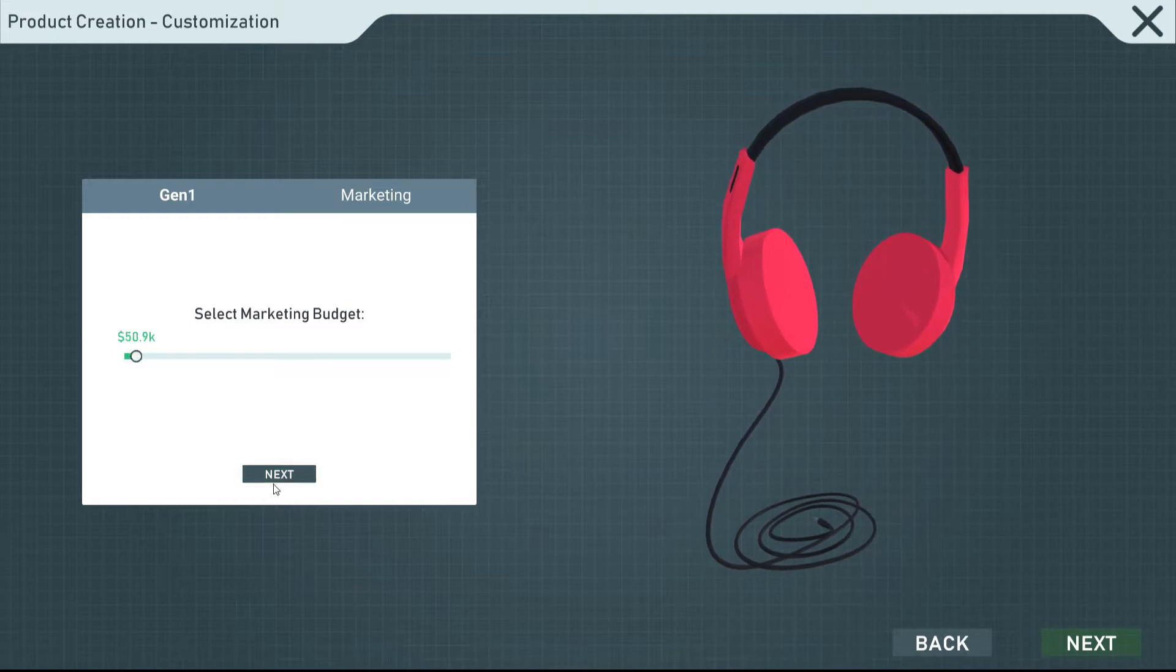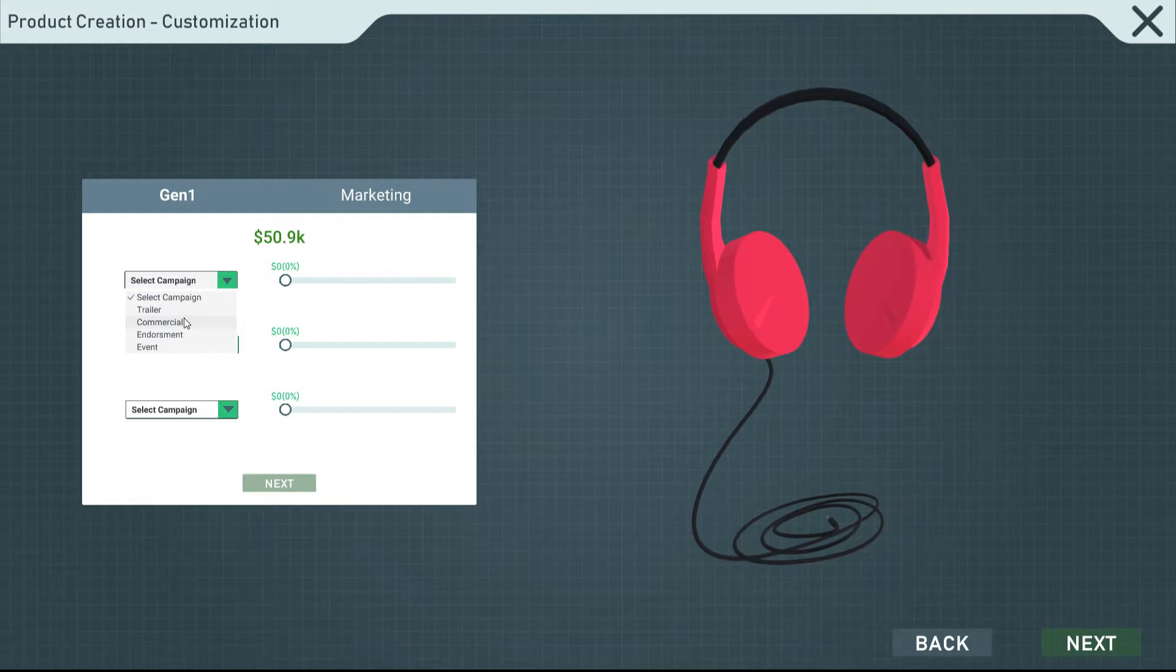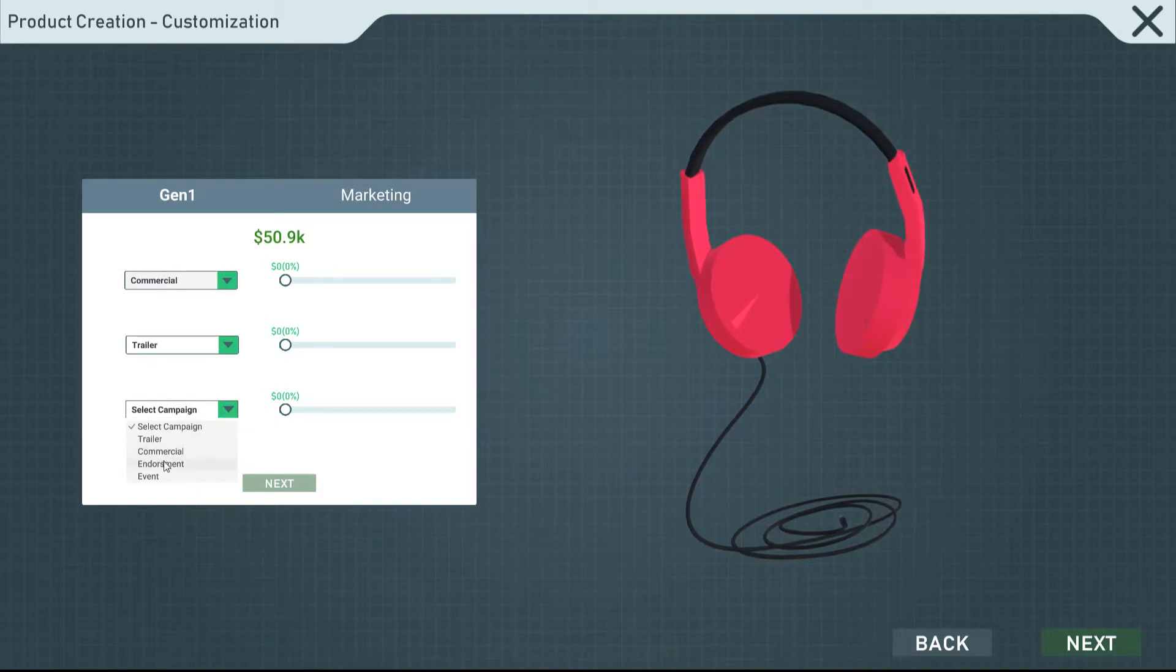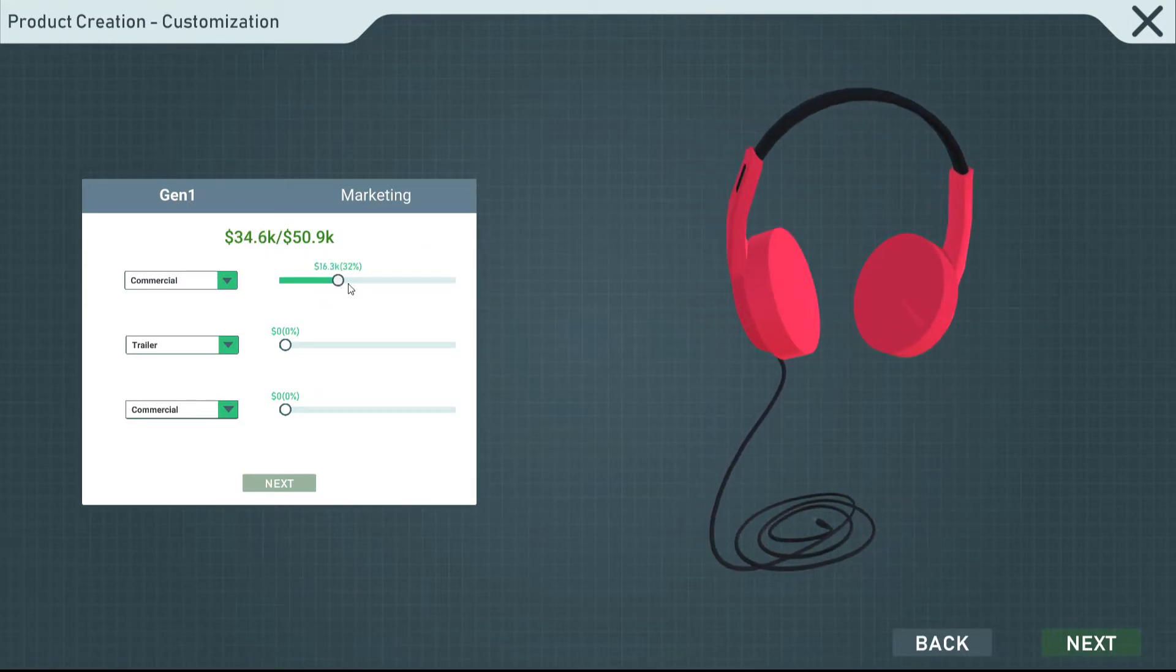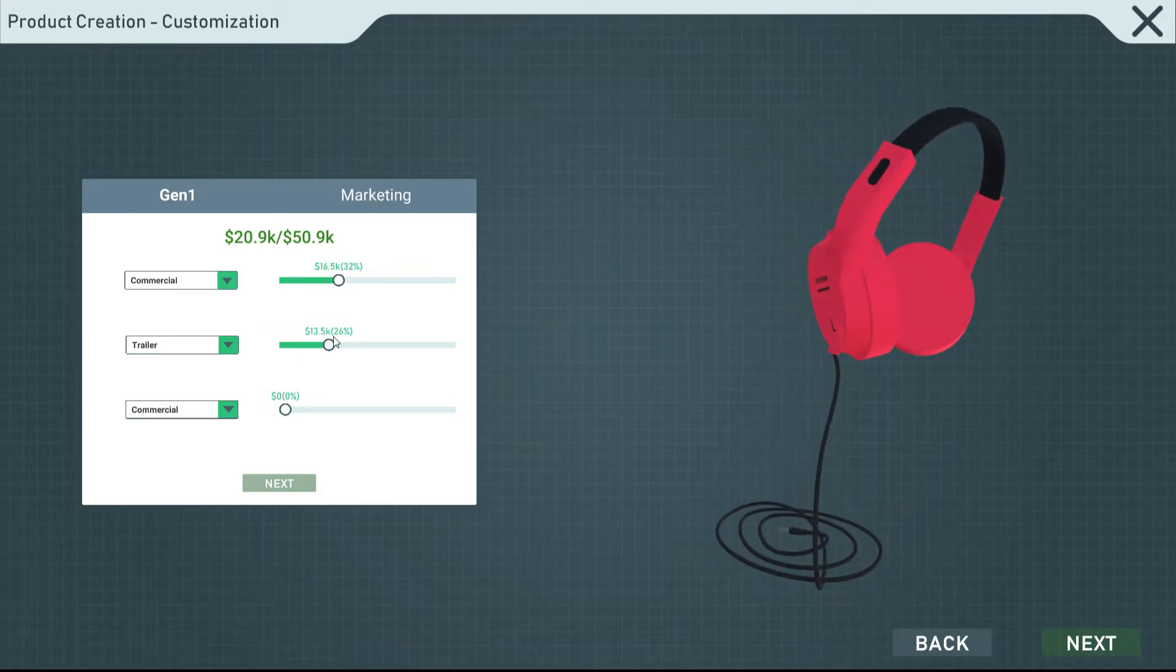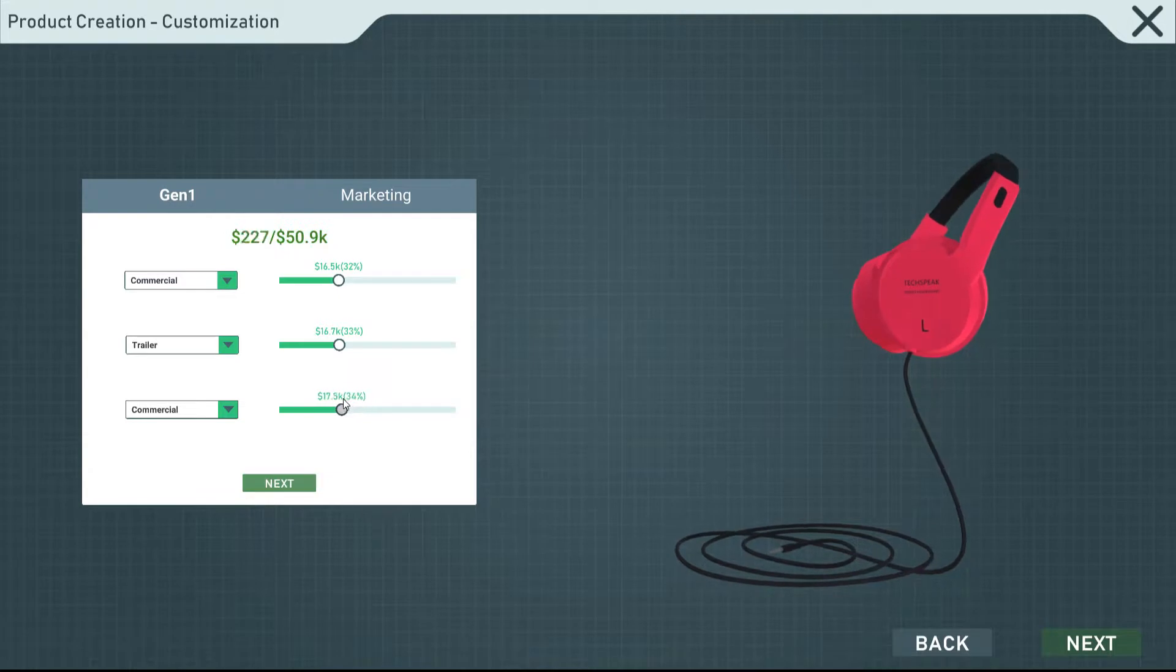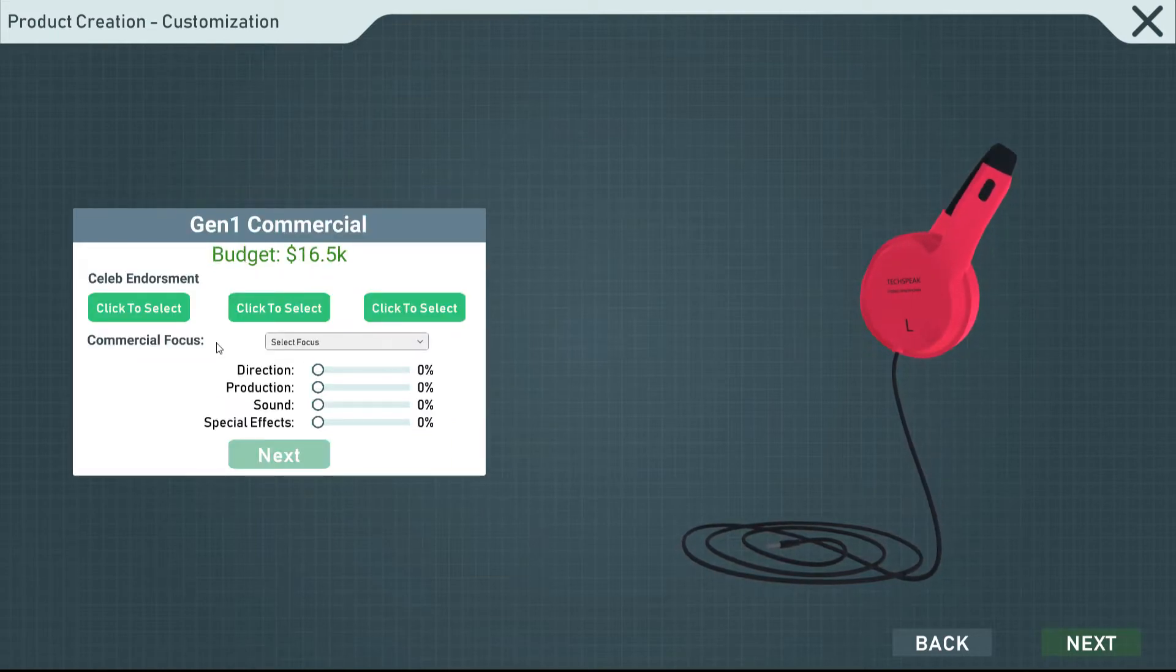I'll bump it up to $50K. That's like $51K, but it's fine. Let's see. Select a campaign. Trailer, commercial, endorsements, or events. I think we'll do a commercial, then we'll do a trailer, and then we'll do another commercial. I've tried to do endorsements and other things before, and they sucked. So I'm just going to go with that. We're going to spend... Let's see. I want to kind of make this even, so it'll be about $15K per thing, per marketing strategy.